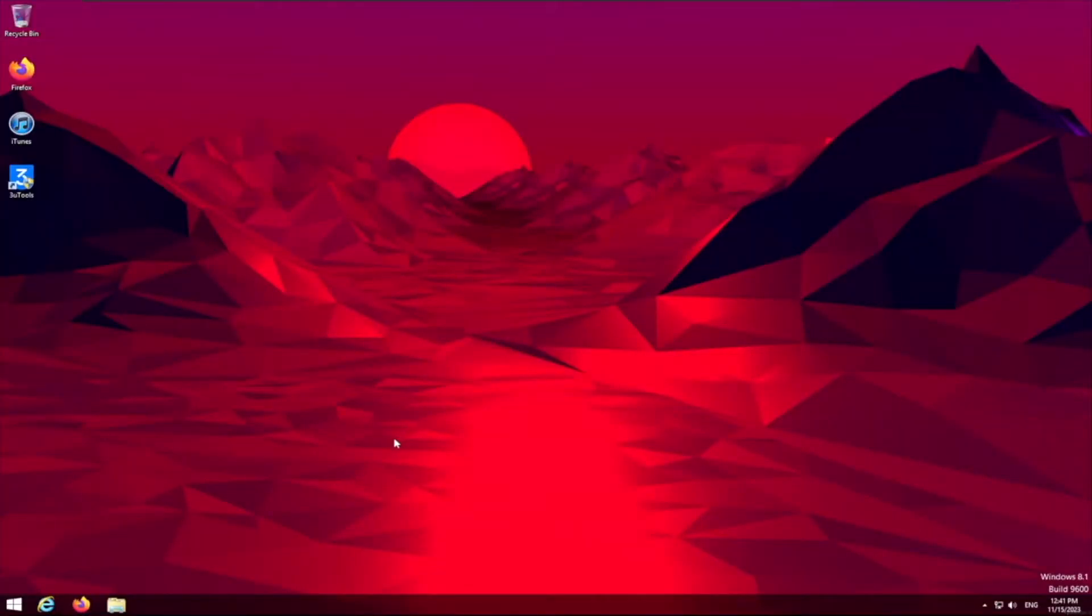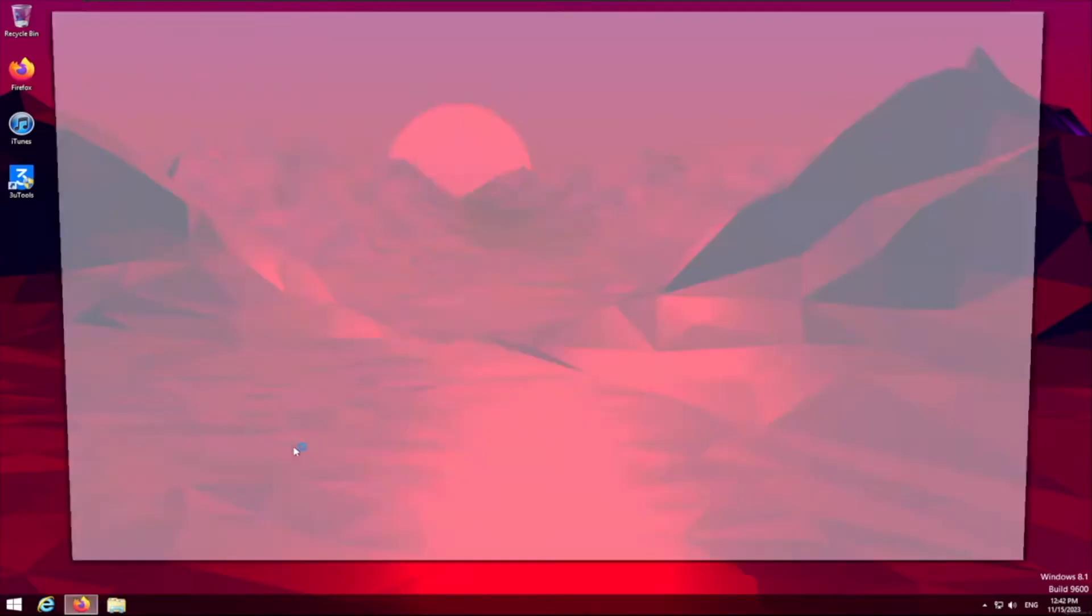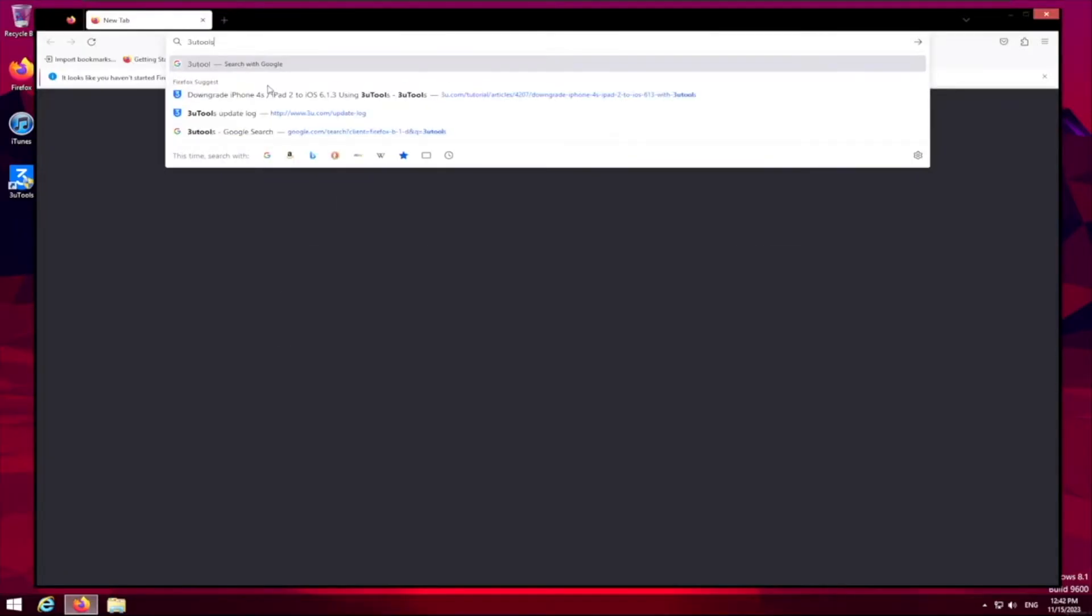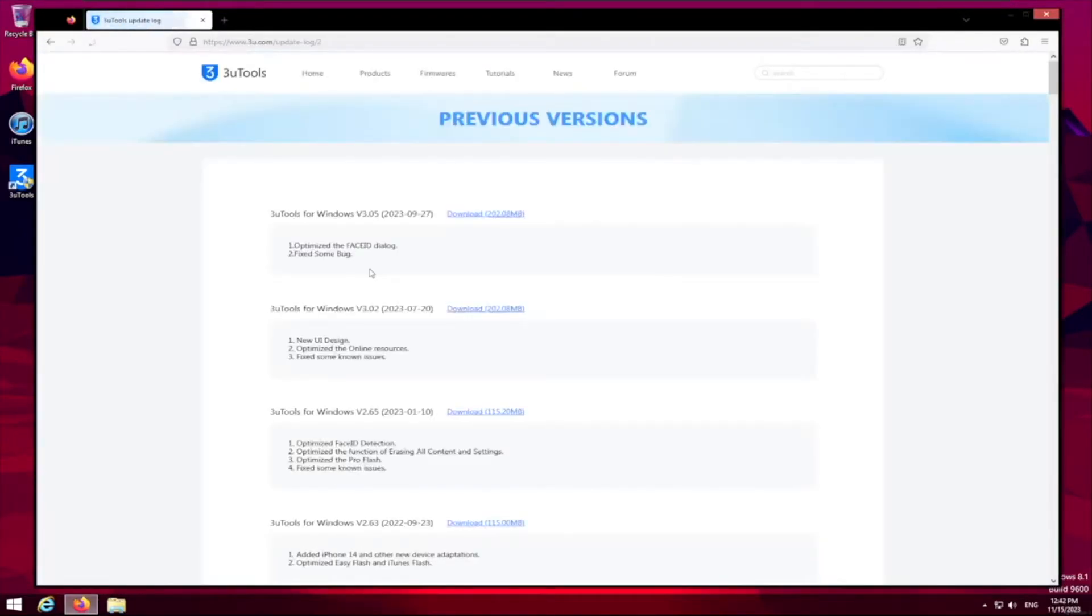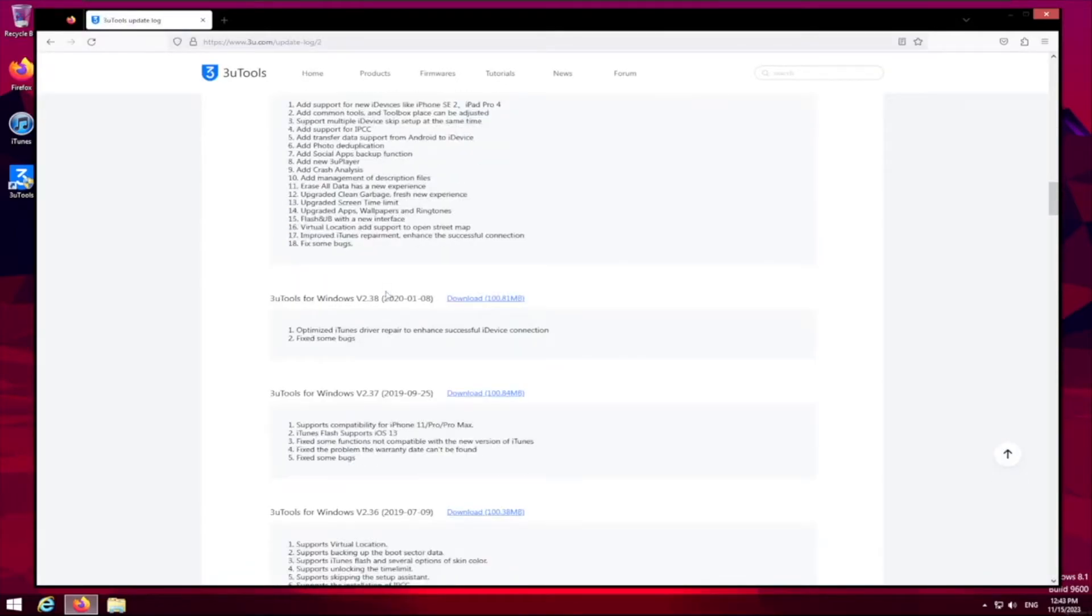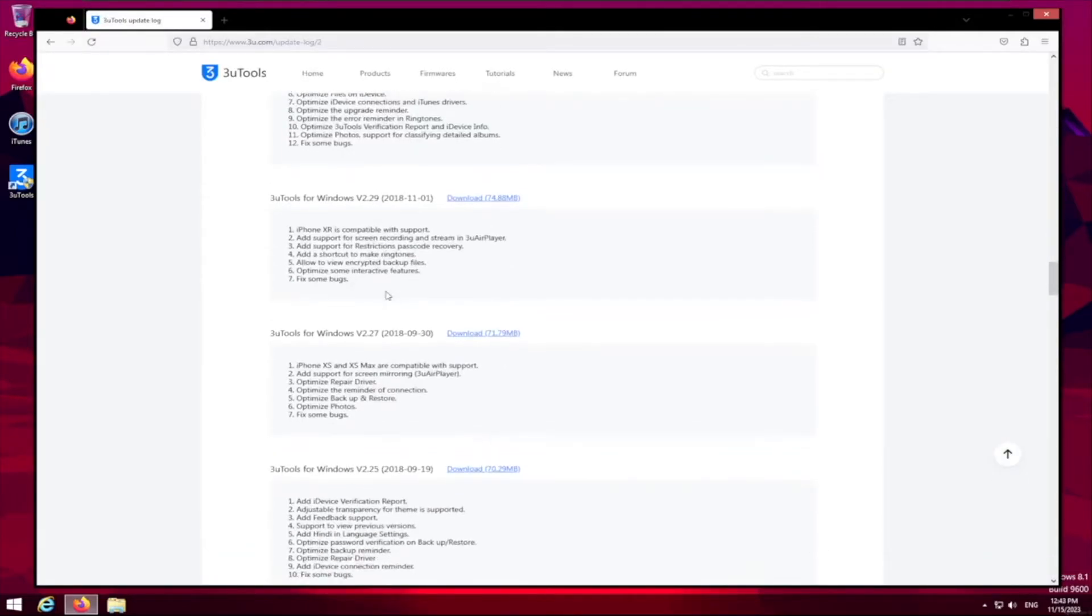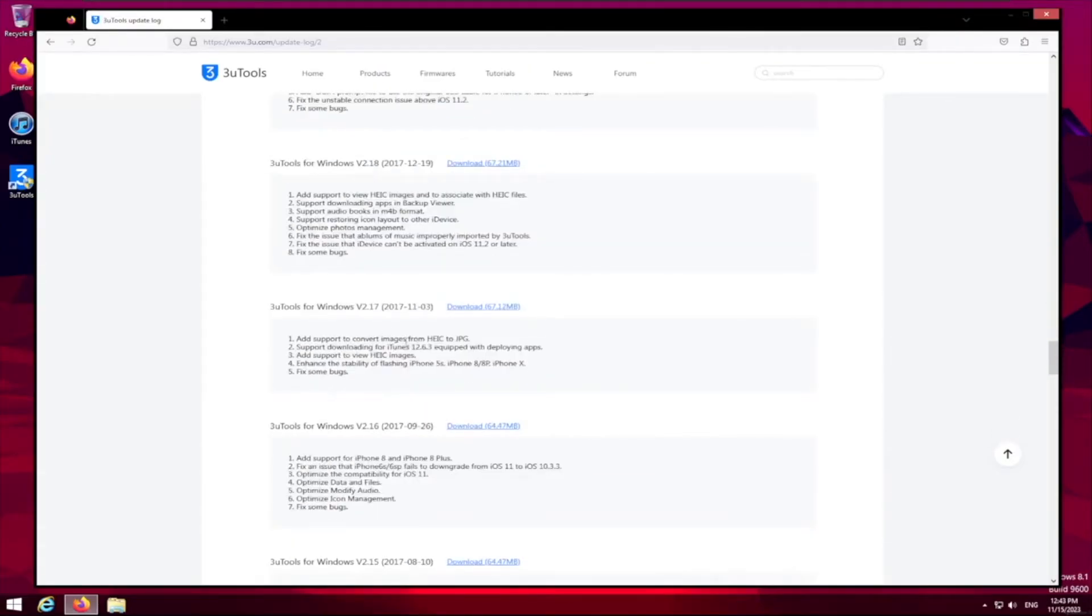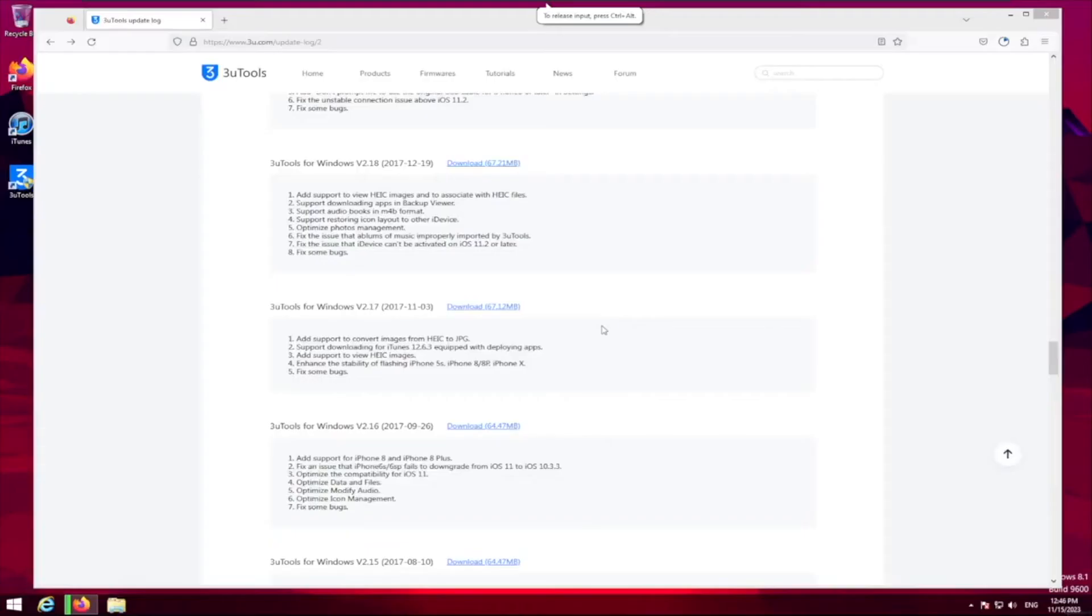We have to install version 2.17, so we're gonna load into a browser here. 3u tools download. Now we're gonna click previous versions, and because we're on Windows 8.1, we have to go to version 2.17 right here. I put a link to where you can download the old version of 3u tools and also where you can download the custom firmware for the iPhone 4s, because it will need a custom firmware.